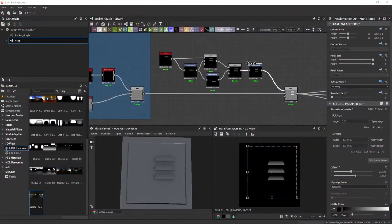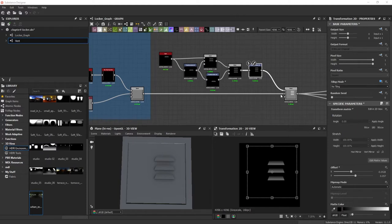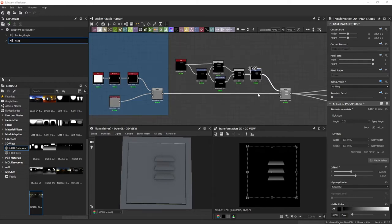Welcome back to our third lesson of chapter four. In this lesson we are going to create the hinges, the lock buttons, and the lock handles — not actually like the hinges lock itself, but their gaps, like their panels, like the gaps where they will sit on.